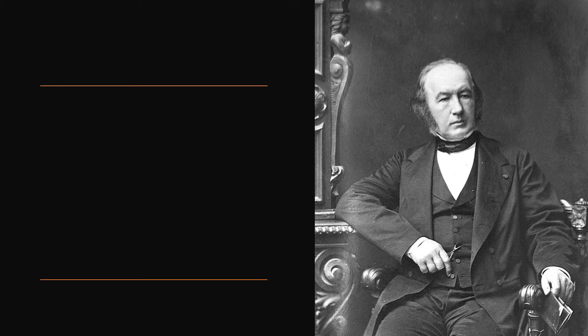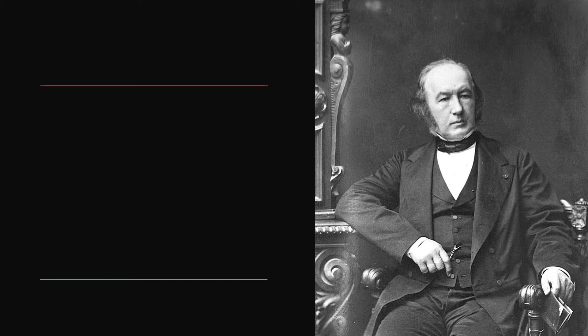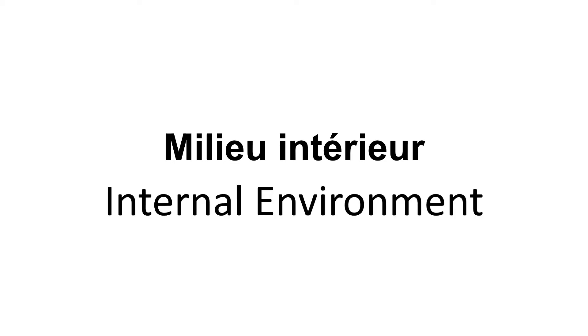The person you see here is a French physiologist, his name is Claude Bernard. He came up with a term that explains the essence of physiology. That special French term is milieu interior. In English, it means internal environment.